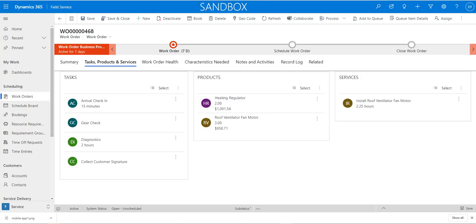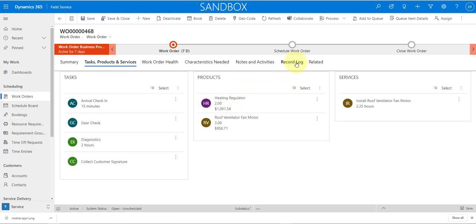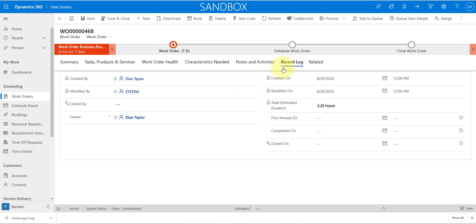There are several new fields that have been added to the work order entity, which addresses some previous gaps and allows for better tracking in the work order life cycle. If you go to the Record Log tab on the work order you'll see the new fields that have been added.